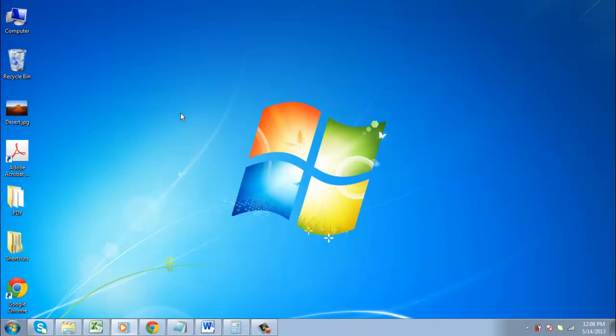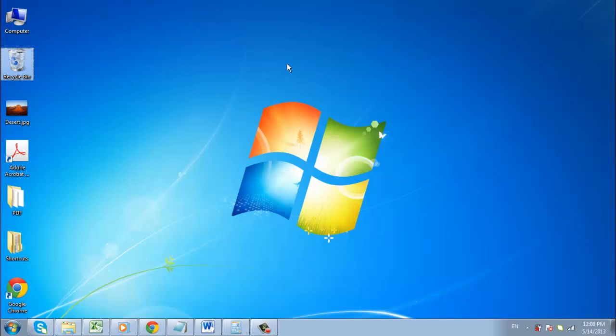As you can see here, we have the Windows desktop, and on the left there are several program icons. If we drag one of these to a new place on the desktop, it won't stay there. This is because Auto Arrange is on.